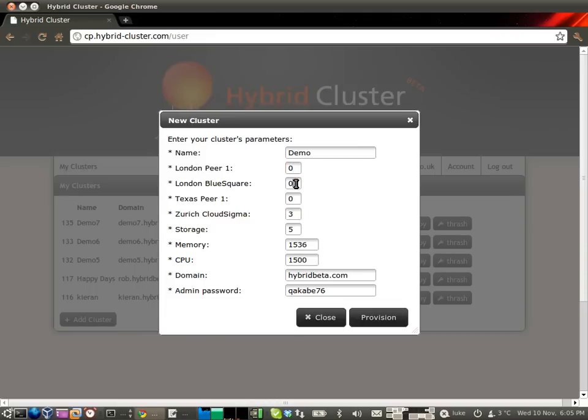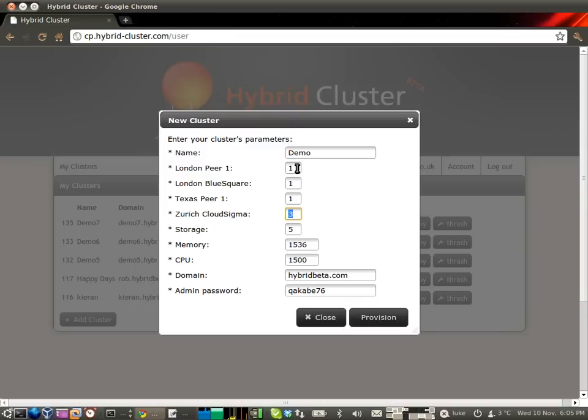Here you can specify how many servers you want in each data center. As a sample setup, you might want one server in each of these three data centers in London and the US, and three in Zurich.